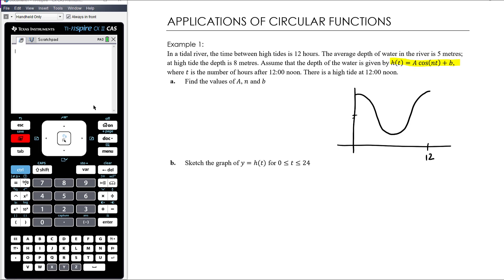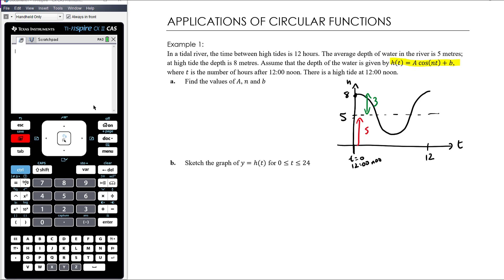The high tide of 8 meters tells us the amplitude is 3, since 8 − 5 = 3. The fact that there is a high tide at 12 noon (t = 0) tells us it's not an upside-down cosine graph. If there had been a low tide at noon, our a value in the cosine function would need to be negative — but here it's a standard cosine shape.